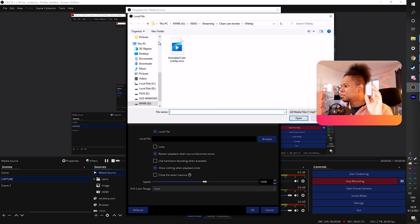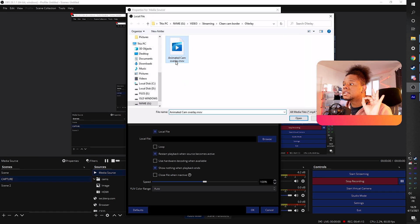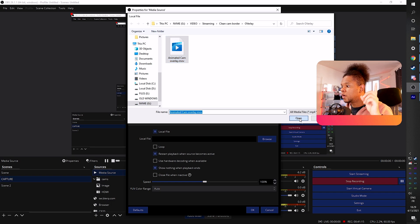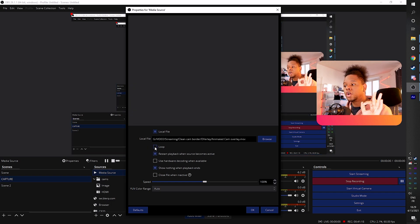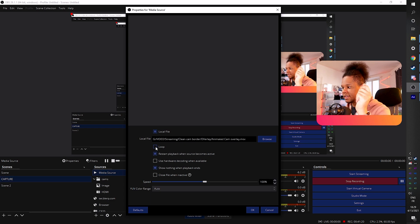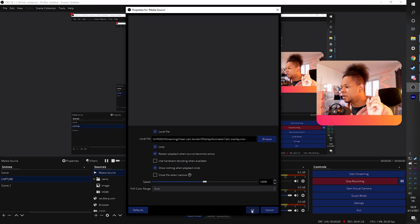Well, you should name it, but click okay. And here we're going to find our animated cam overlay dot MOV. Click open and then click loop. Loop is very important. If it doesn't loop, it's going to stop after 10 seconds. And then we're good. And there it is in all of its glory.